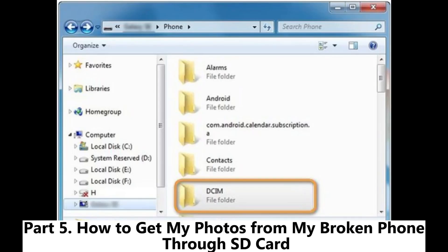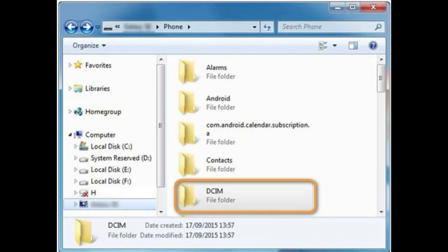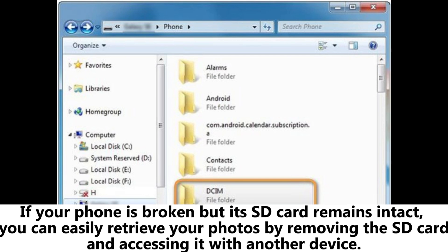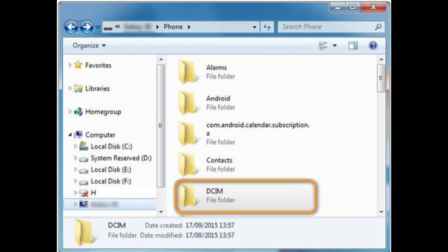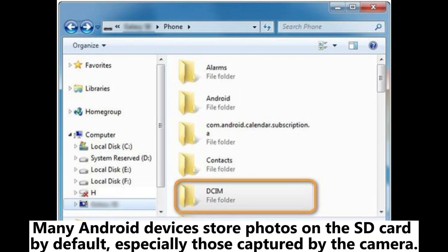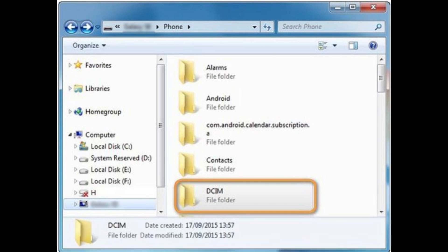Part 5: How to get my photos from my broken phone through SD card. If your phone is broken but its SD card remains intact, you can easily retrieve your photos by removing the SD card and accessing it with another device. Many Android devices store photos on the SD card by default, especially those captured by the camera.